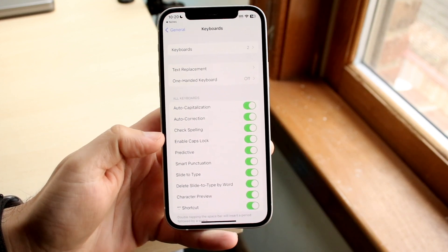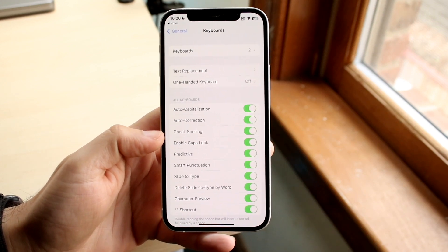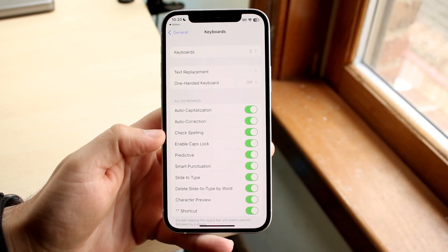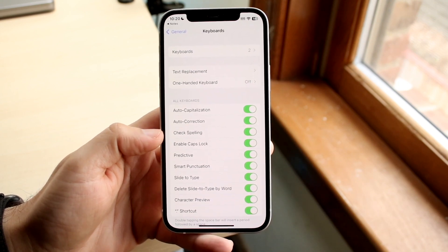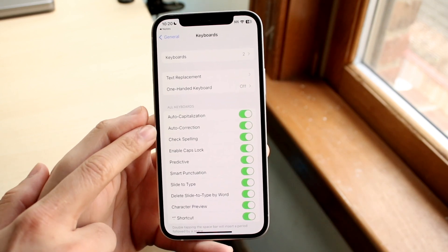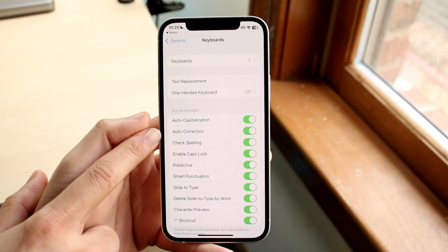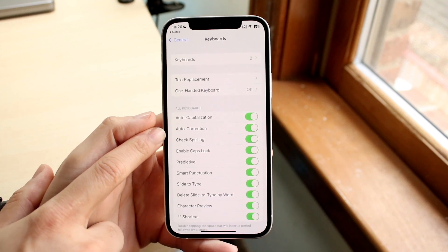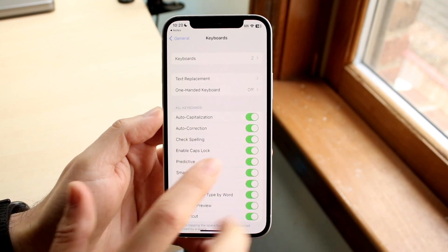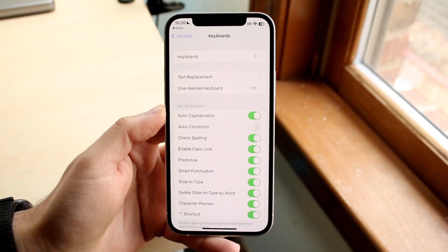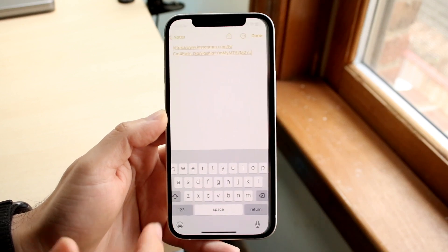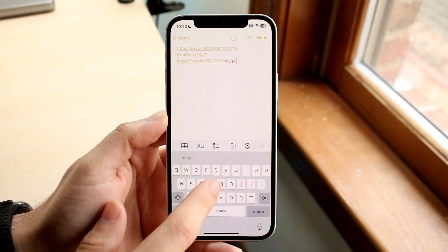So then you'll come straight into your keyboard settings here. Now if you just want to turn off auto-correction, like you don't want to manage it, the second option here which says auto-correction, all you're going to want to do is just toggle that off. So toggle that auto-correction off, and now if you go back and start typing,